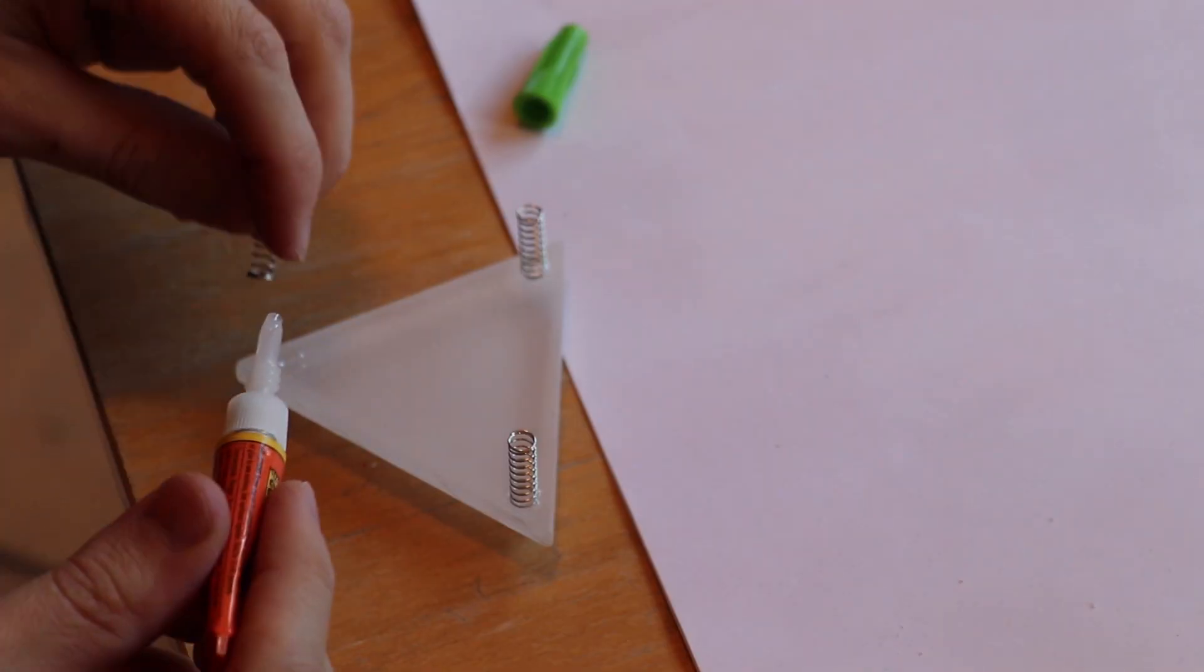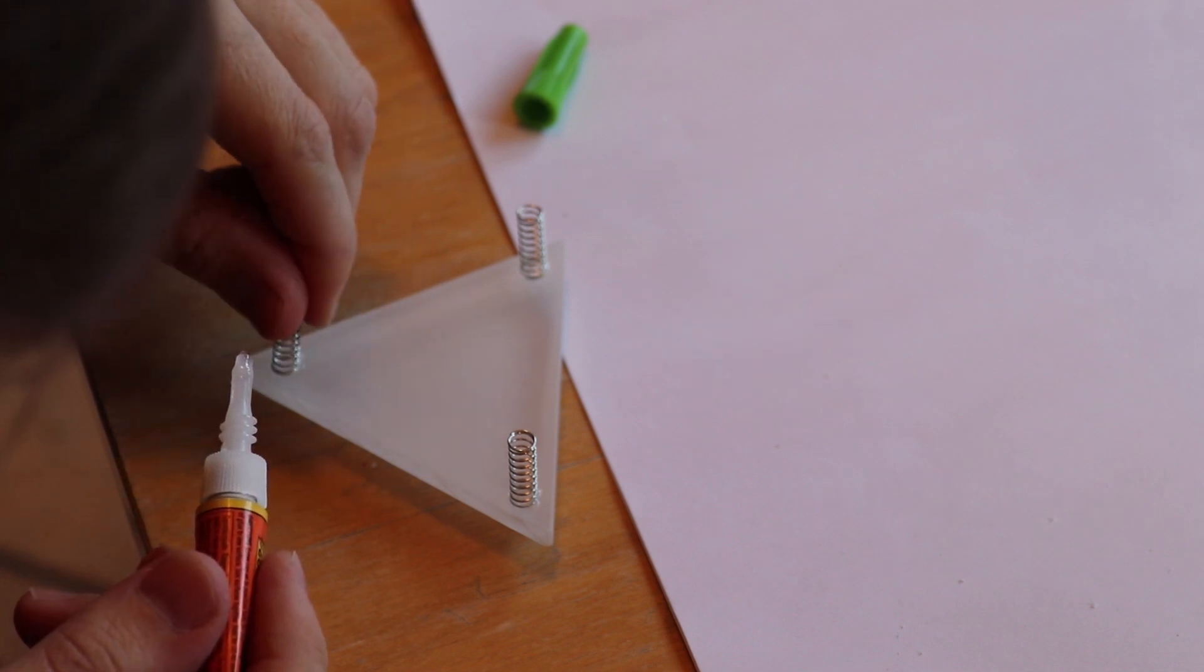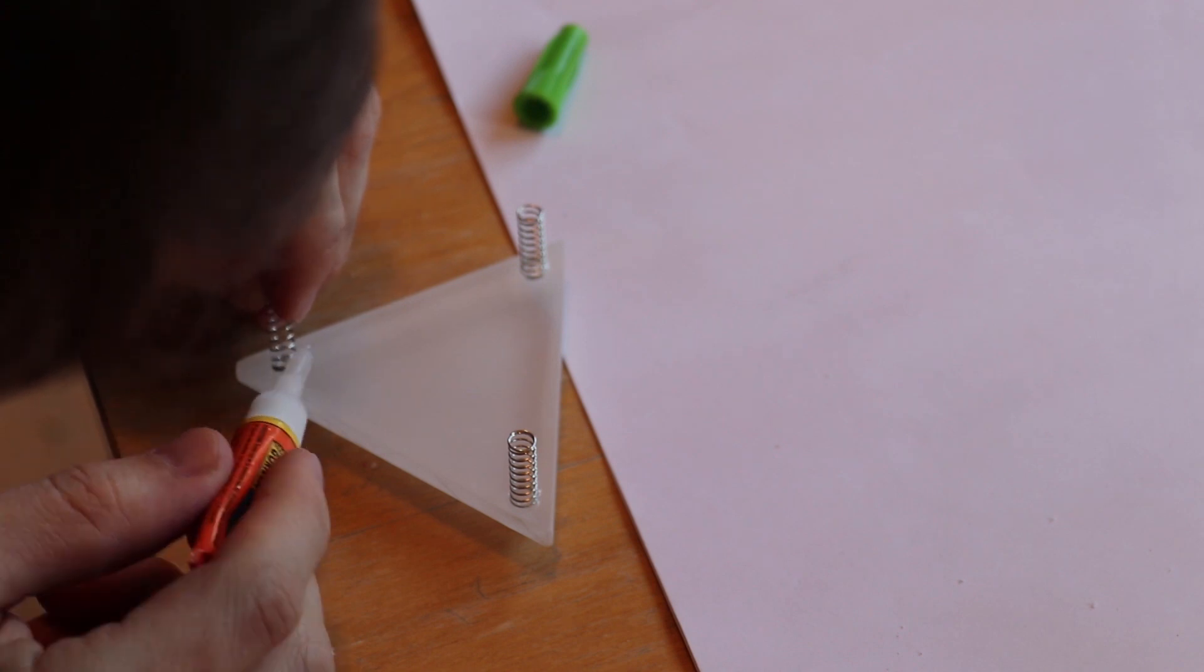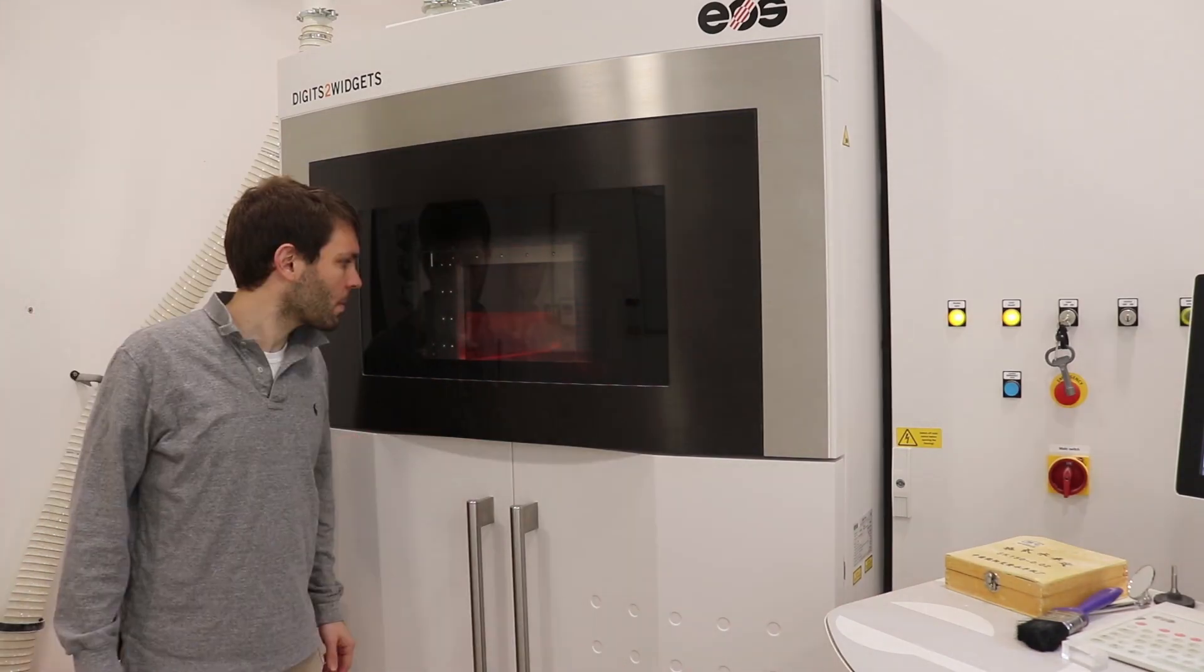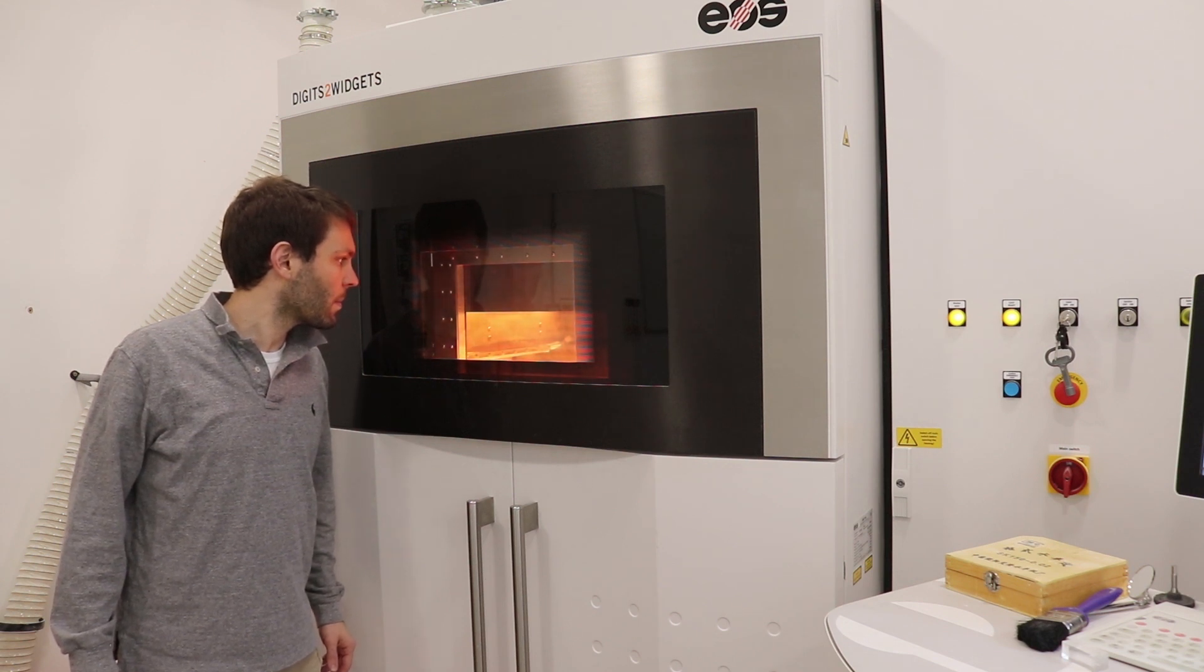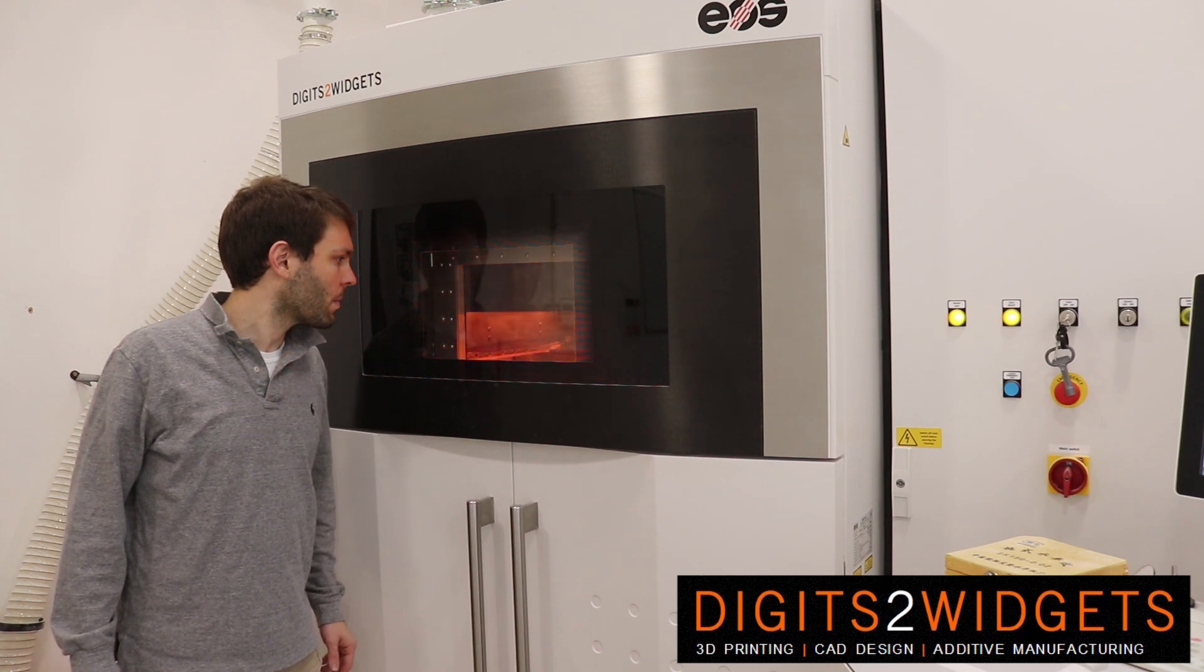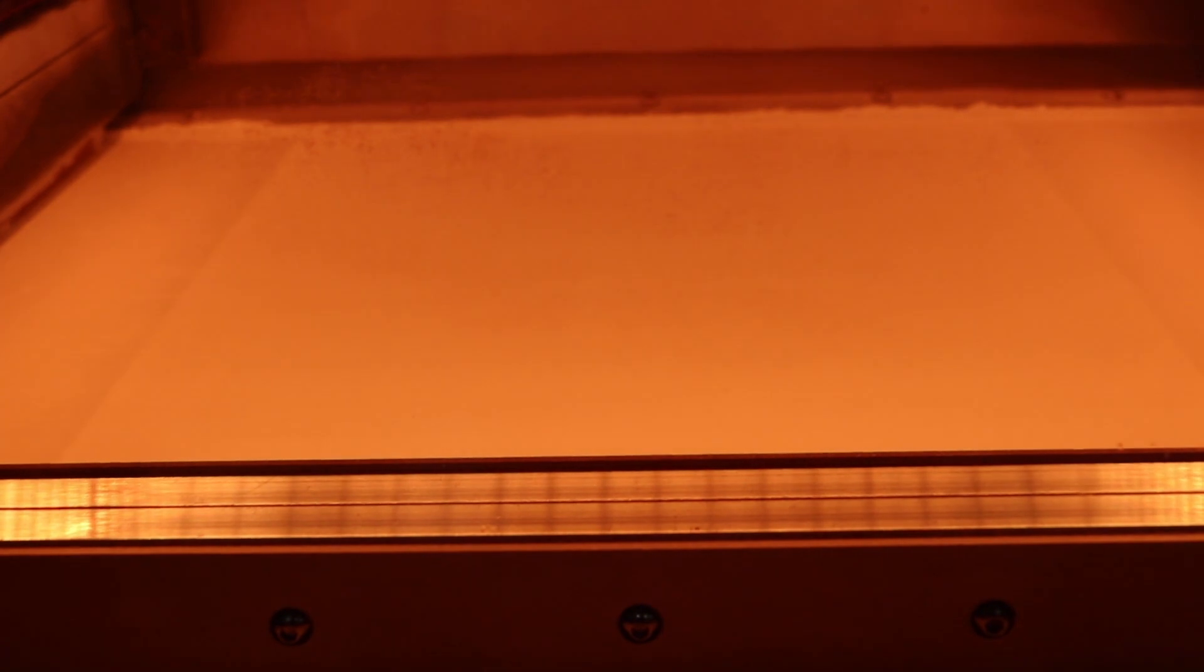And now for the most over-engineered way to use 3D printing in one small project. The guys at digits to widgets have one of the largest SLS machines which basically lays a thin layer of nylon powder two degrees below melting point and then a laser comes over and centers the specific parts together.